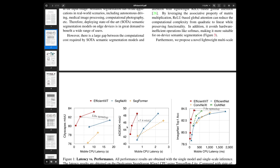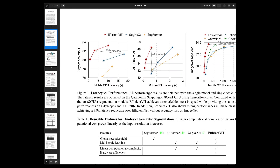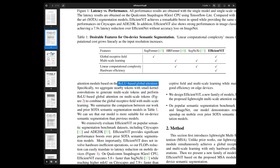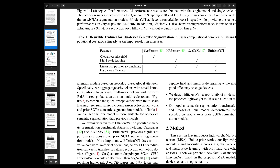They propose a novel lightweight multi-scale attention model built on top of the ReLU-based global attention.